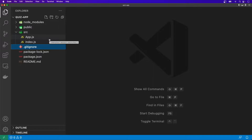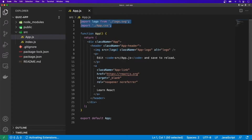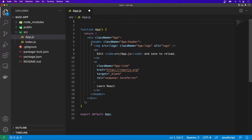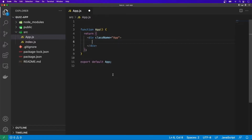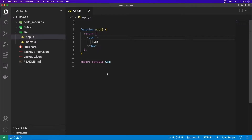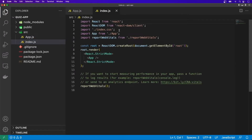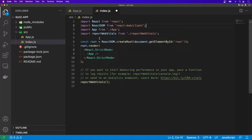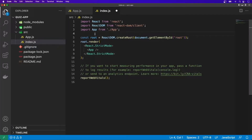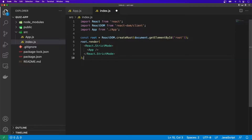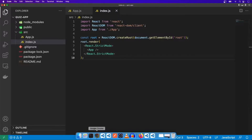Now open the app.js file. Remove all the imports and all of the content within the div. I'll write 'test' and also remove the className for the div, then save the file. Open the index.js file — remove the import for index.css, the import for reportWebVitals, and the lines at the bottom. Save the file. Now if I go to the browser, the text should appear on localhost 3000.